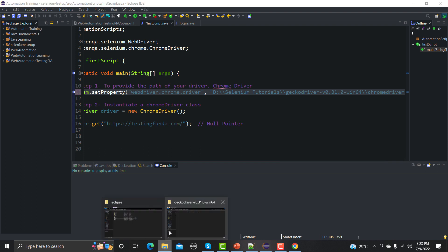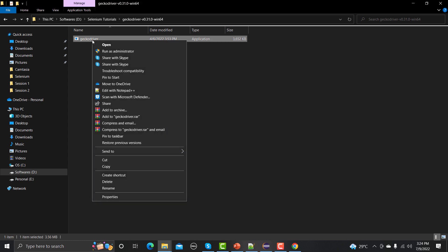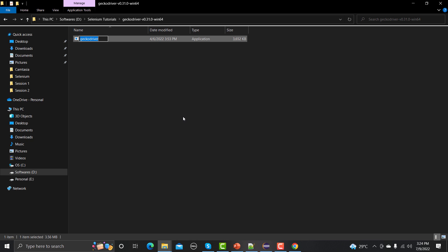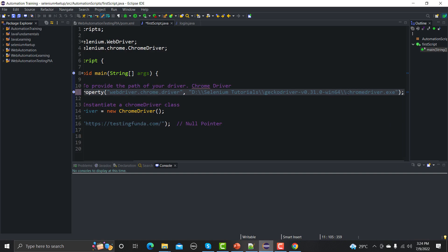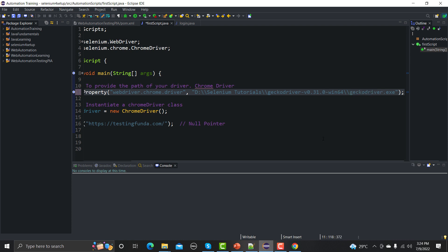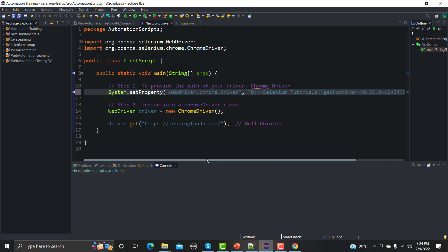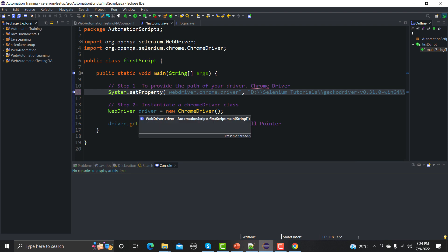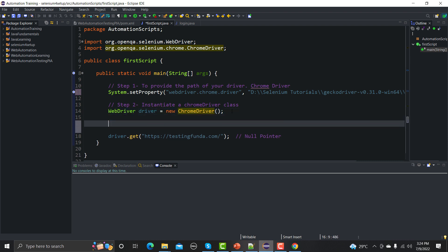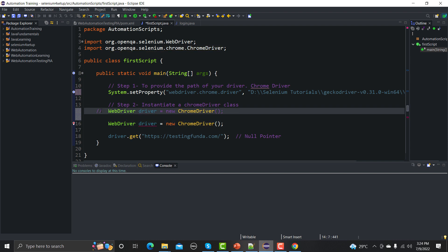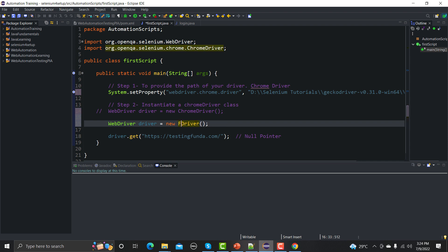In Eclipse I need to provide the path and then 'geckodriver.exe'. Let me go back and copy the filename. Now in Eclipse we set the path to the Firefox driver which is the GeckoDriver. Now instead of using ChromeDriver, we need to create an instance of FirefoxDriver. Let me copy the driver initialization line, paste it, comment out the Chrome one, and change this to FirefoxDriver.